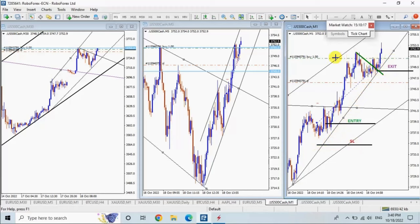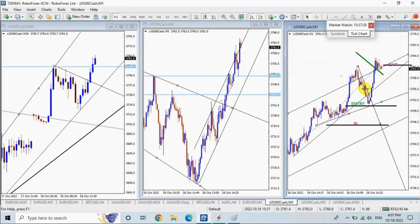The exit was also correct. He then saw another pullback completion and re-entered. The entry point and stop loss were below the dynamic support area. The chart shows the price reached the target at that point. Thank you, Easy, for sharing your trades with us.